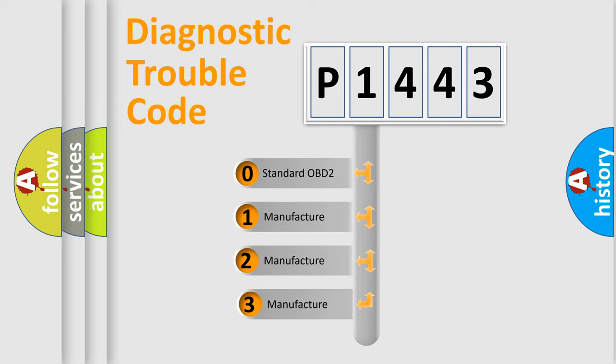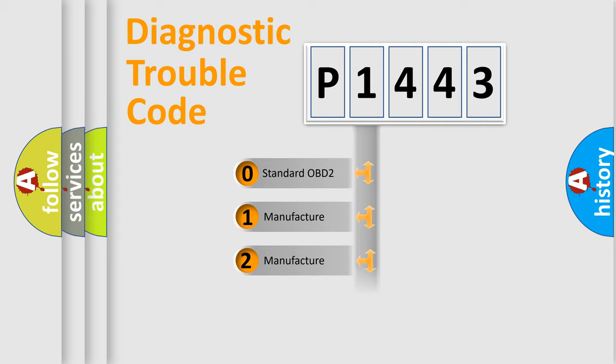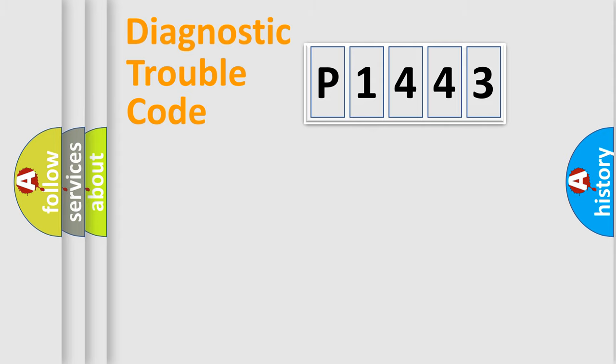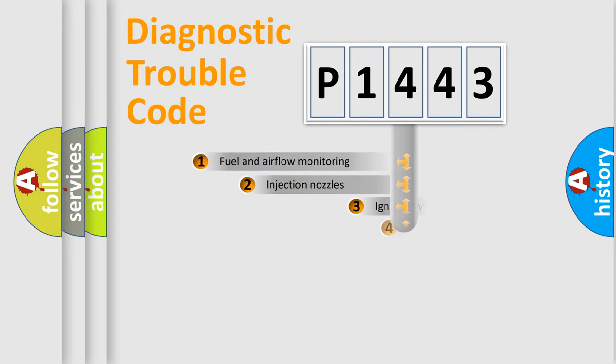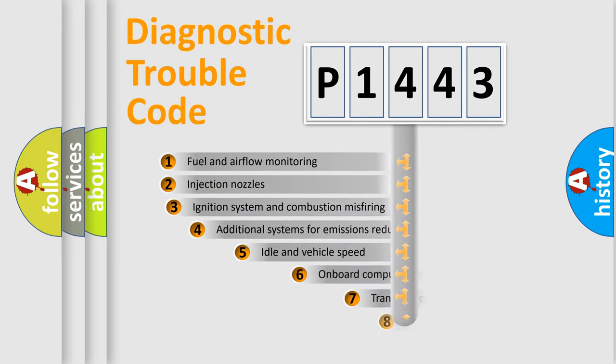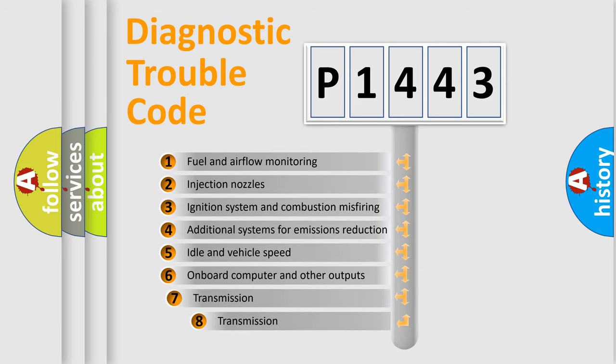If the second character is expressed as zero, it is a standardized error. In the case of numbers 1, 2, 3, it is a more specific expression of the car-specific error. The third character specifies a subset of errors.